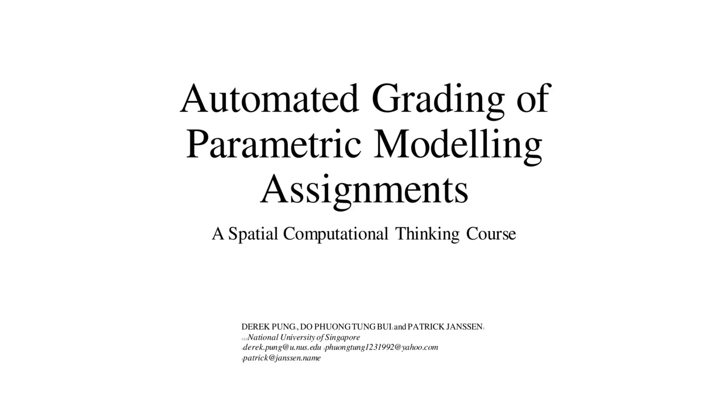The course focused on teaching spatial computational thinking through a series of parametric modeling assignments. Over the period of the course, more than 3,000 assignments were graded. In the following presentation, the automated grader is described and discussed.